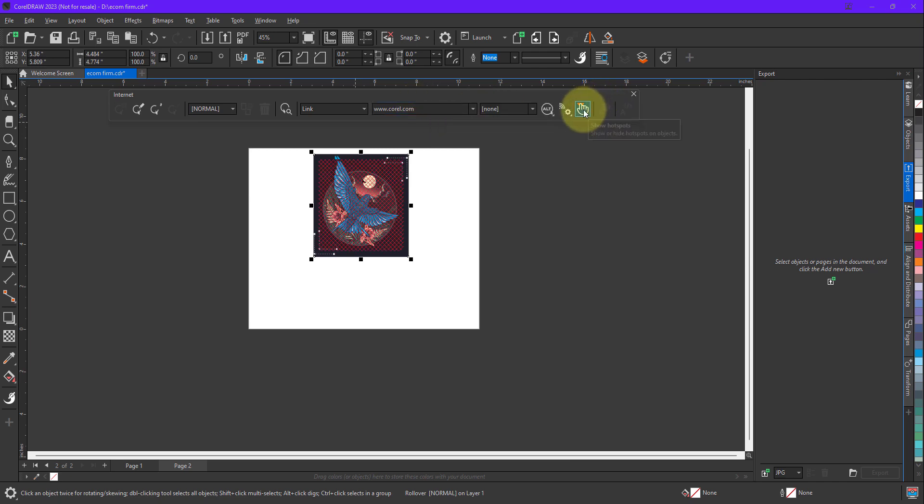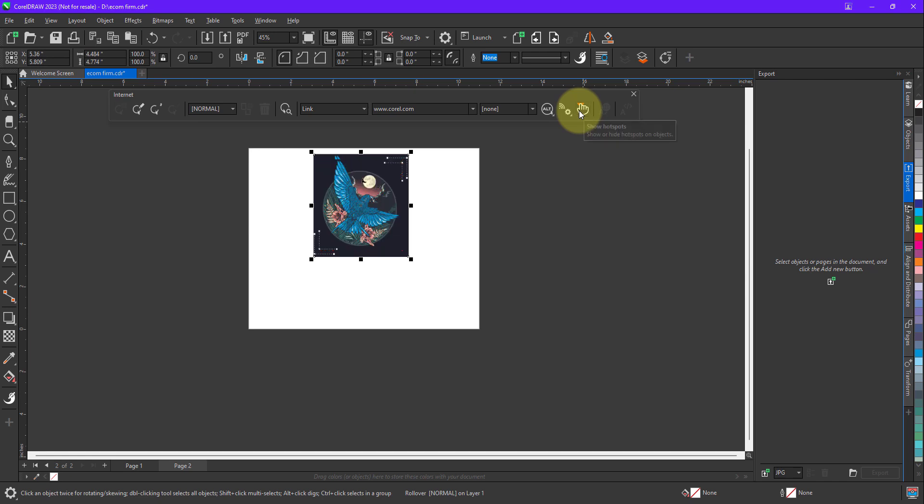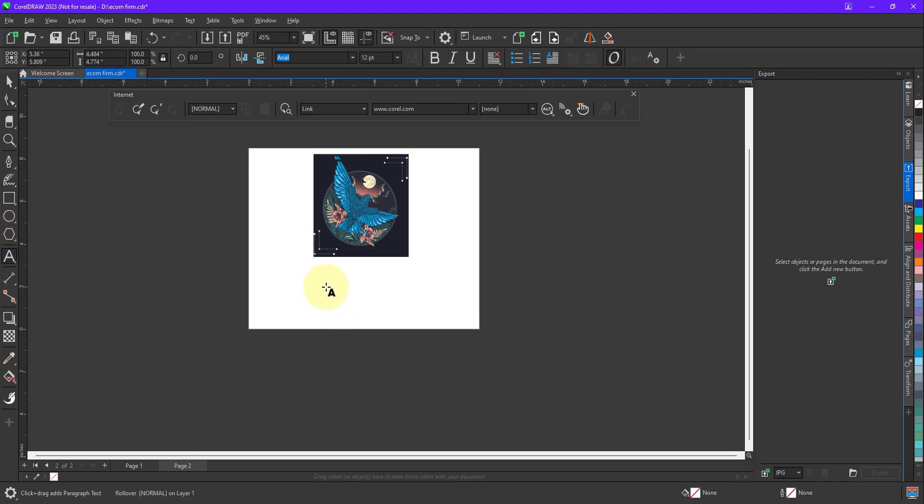This will show you whatever hotspot you have defined. It will show you that part, so you can hide or unhide from here. Right, so I'll just keep it hidden for the time being. And now I'll also add a text, so let me just type something over here.